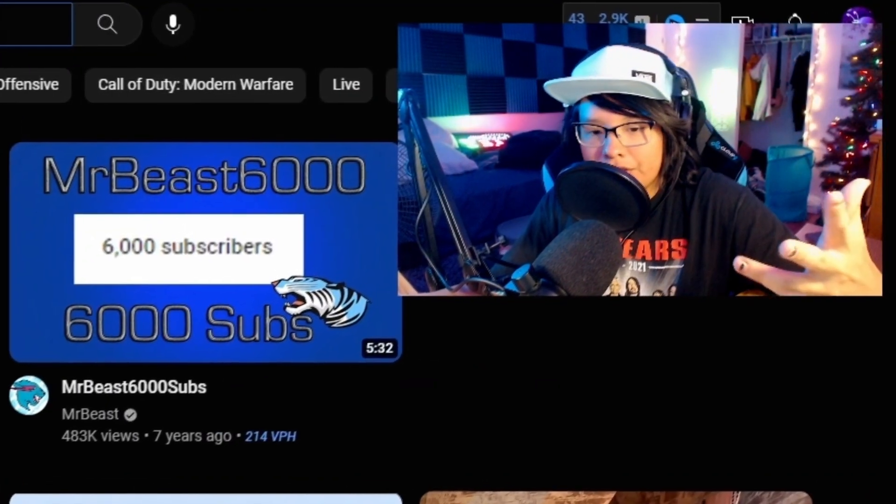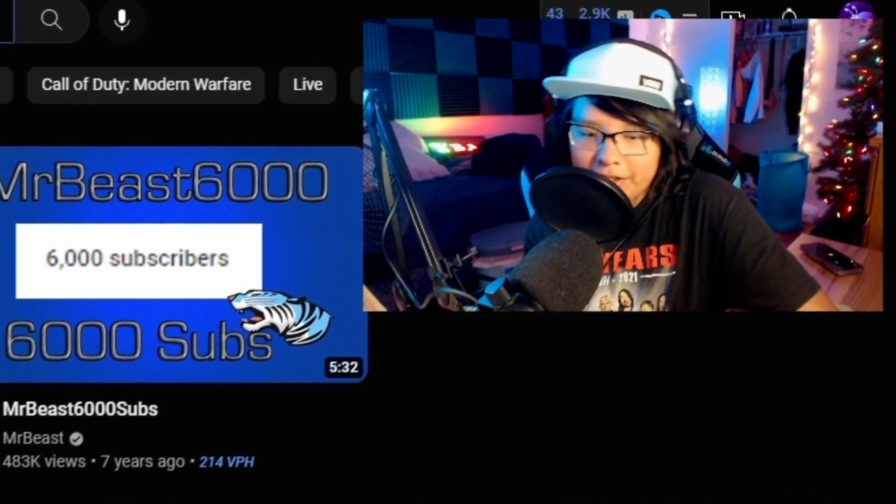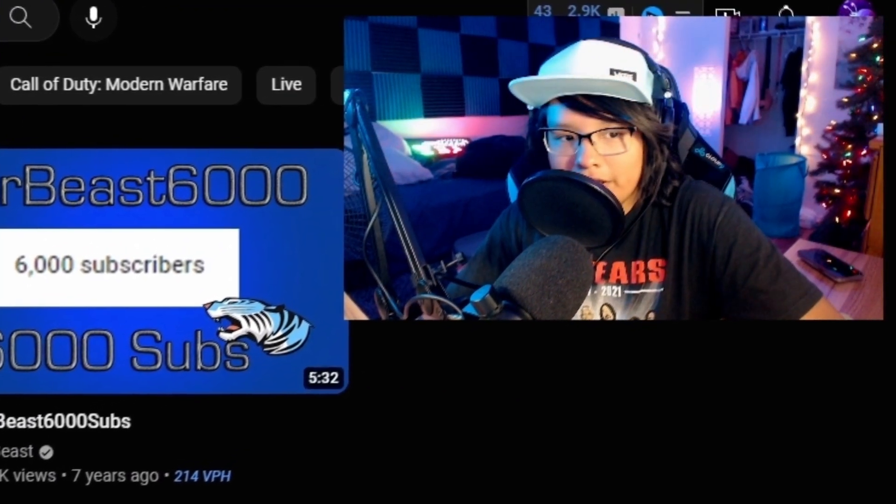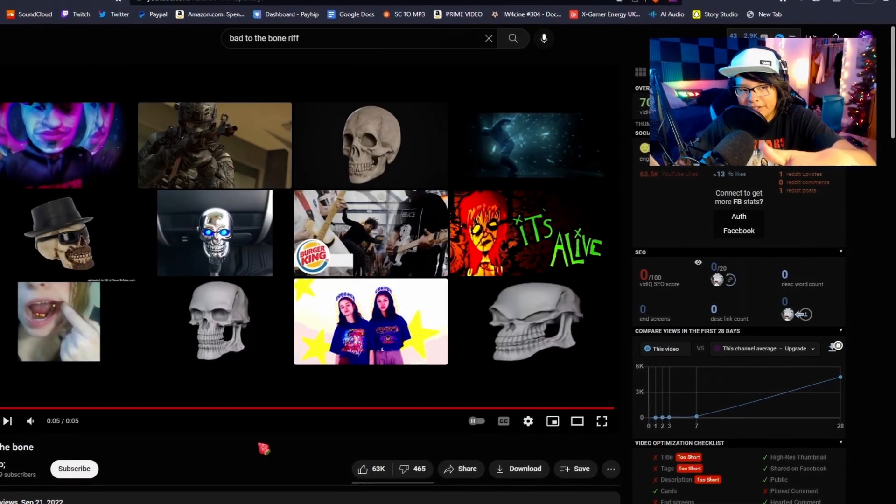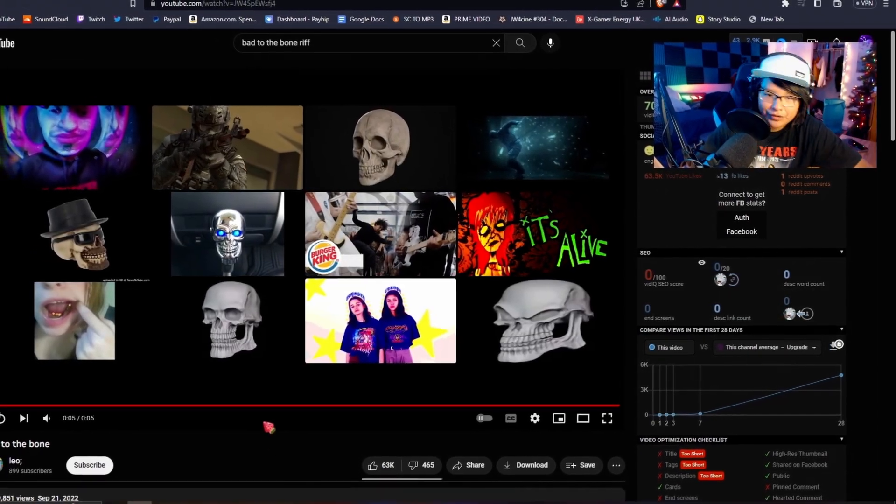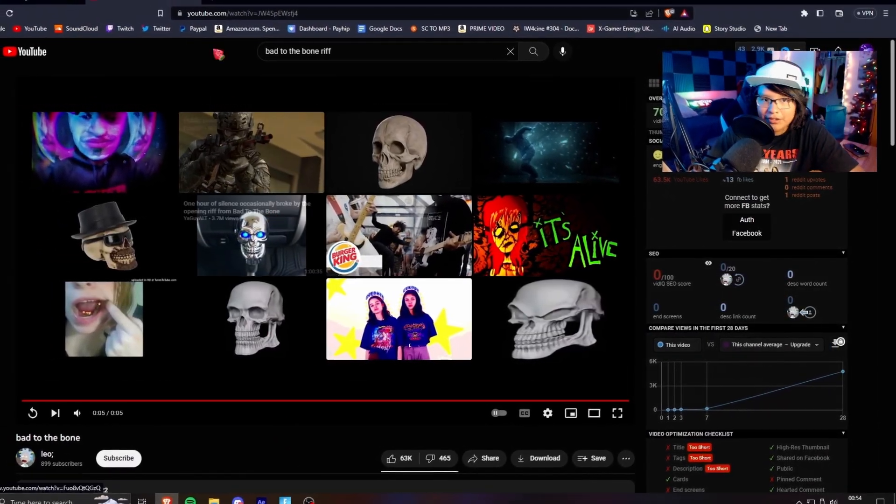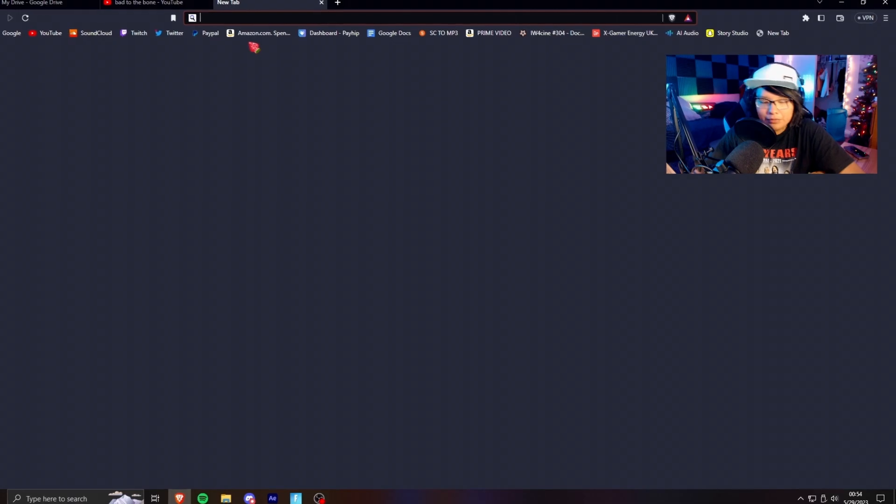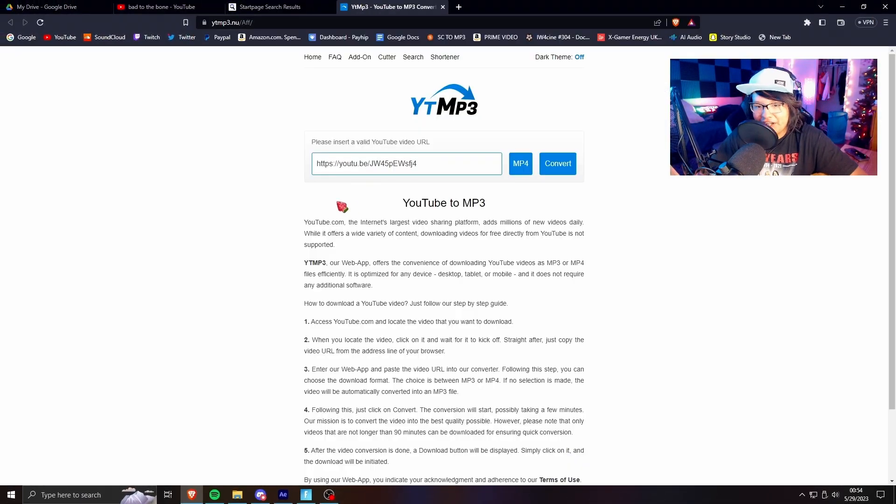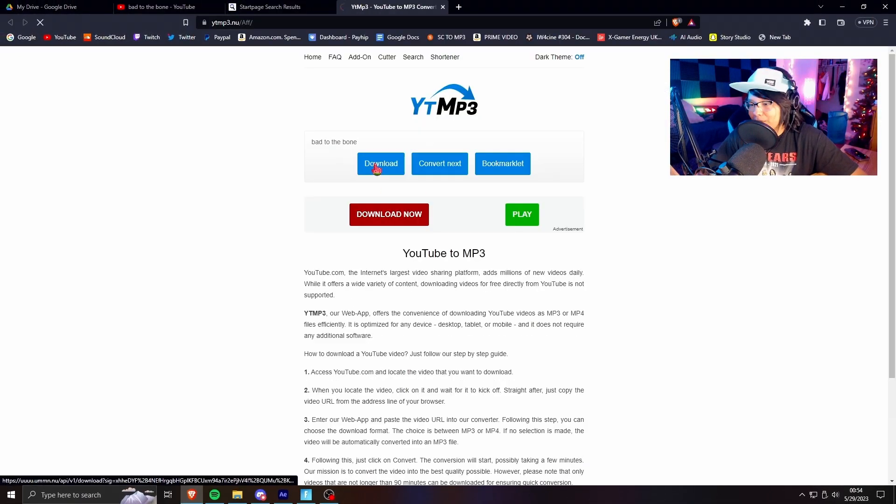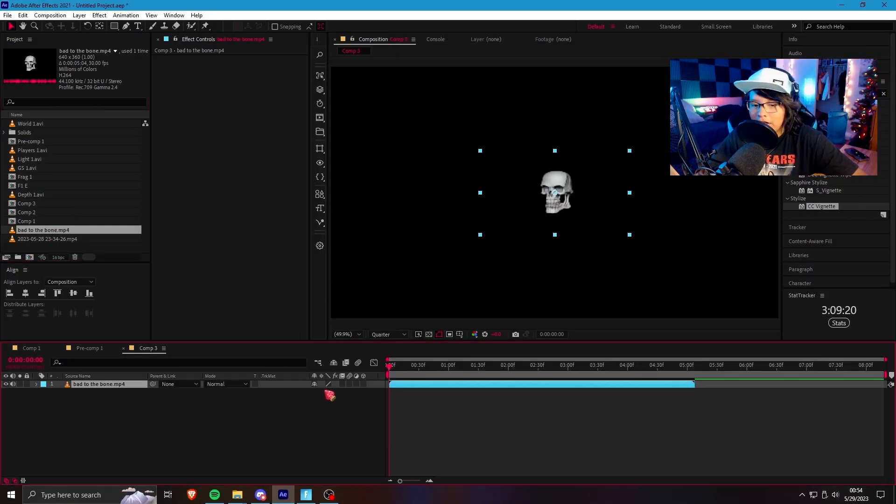So all you gotta do is just go on YouTube, search up any music you want. This is what we're gonna be making our visualizer to. So once you find a song you want, you just gotta YouTube to mp3 it. Alright, guys.